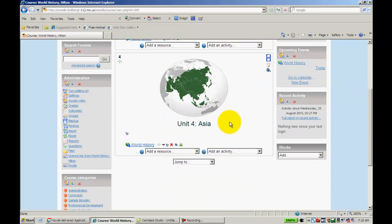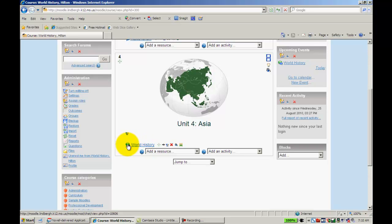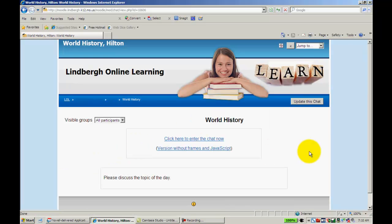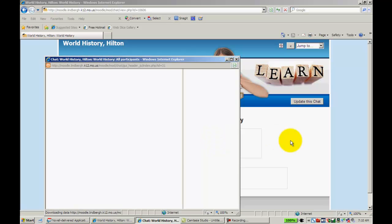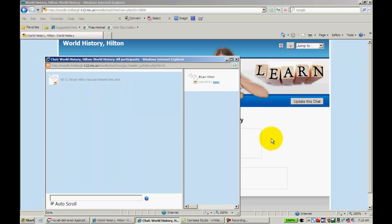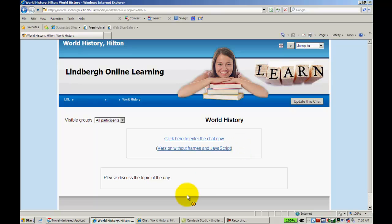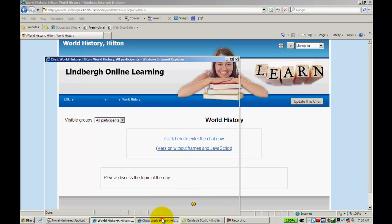Okay, this is what it will look like for both you and your students. The chat will be here. This is the icon for chat. I'll click on World History. By clicking on this right here, it will take me into the discussion.